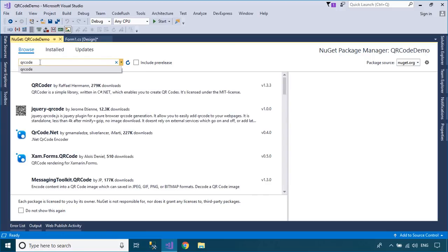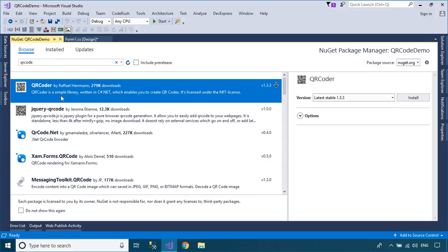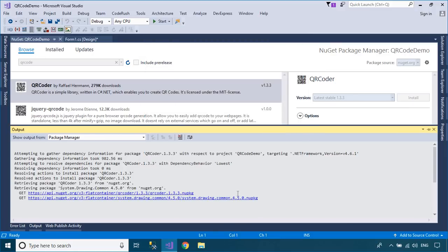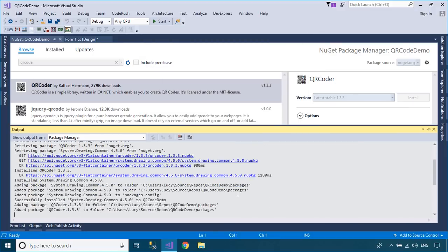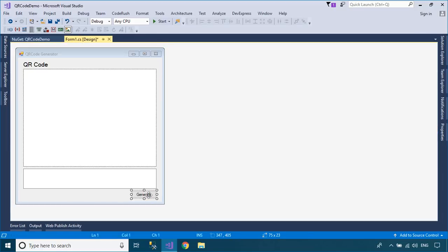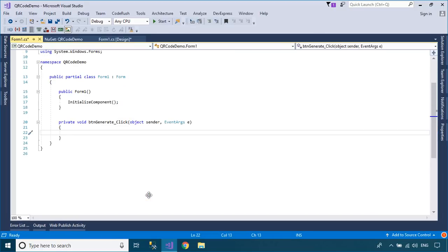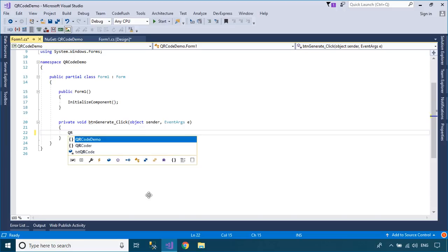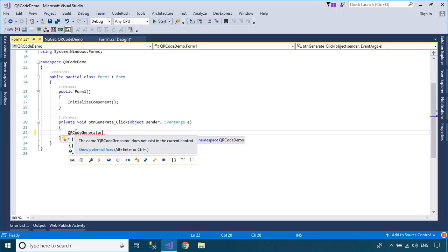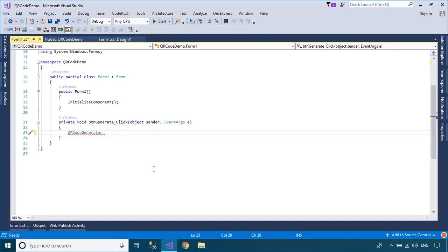QR Coder is a simple library written in C-Sharp .NET which enables you to create QR codes. It hasn't any dependencies to other libraries and is available as .NET Framework and .NET Core. You can use the QR Code generator class to generate a QR code from a string, then export it to a PictureBox control or save it to an image file.